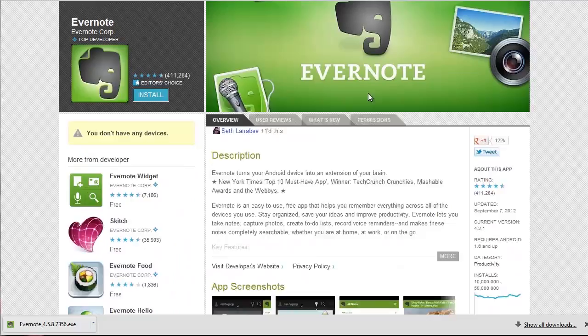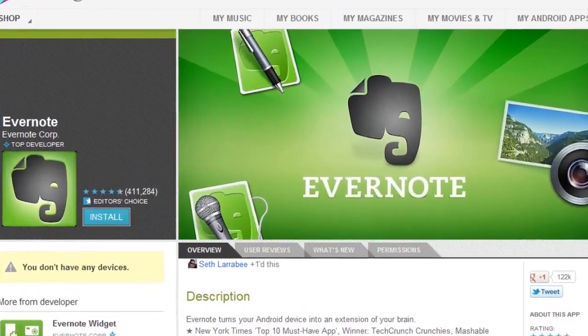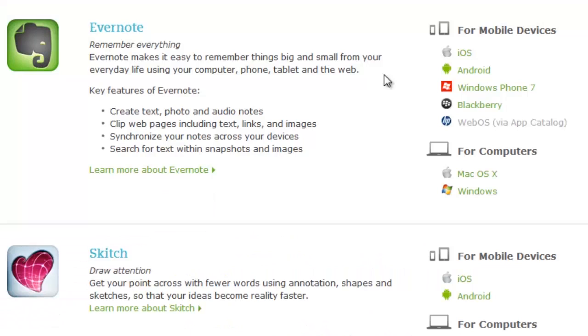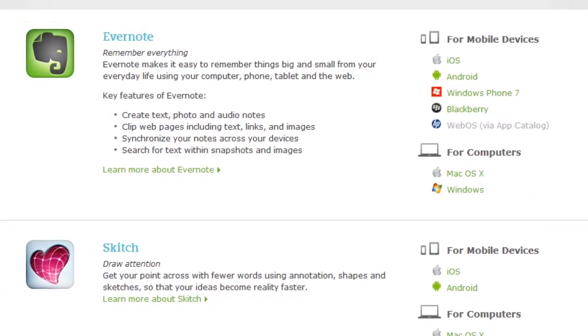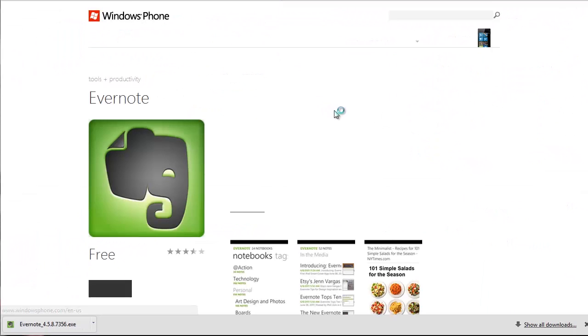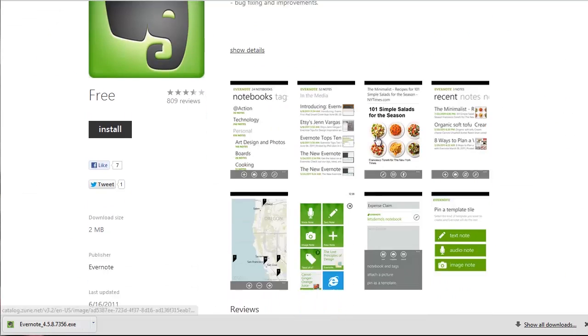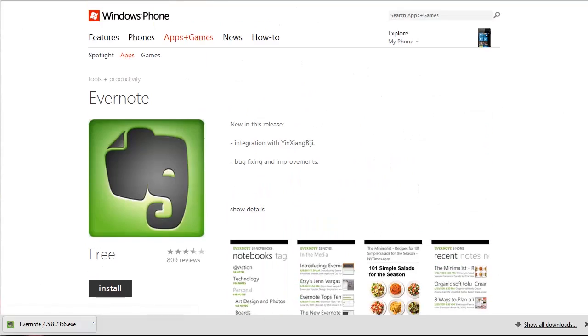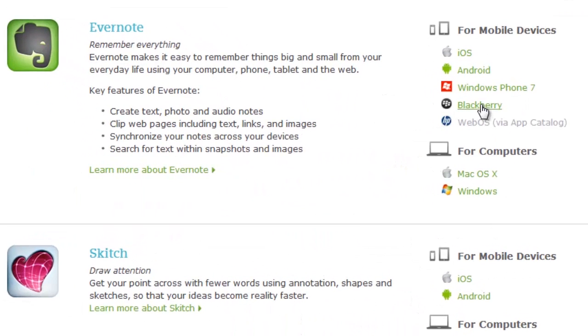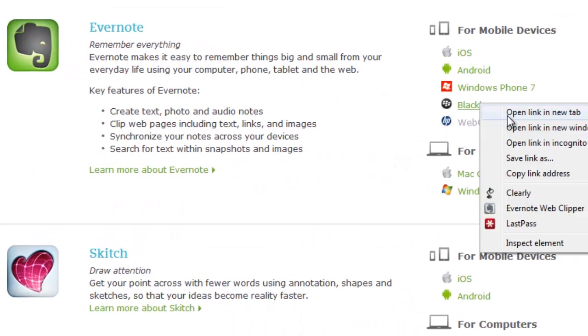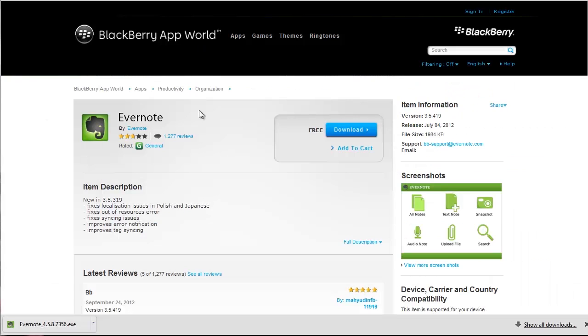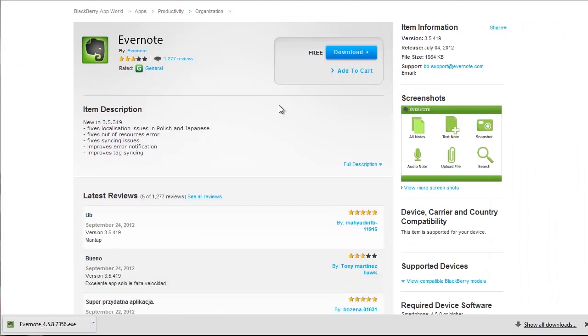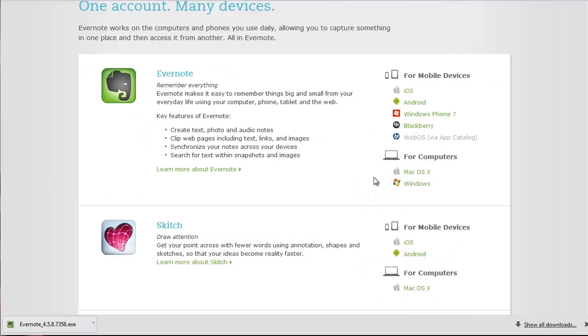Next, you have Windows phone. Let me open a new tab where this goes. Okay, so you have your Windows applications here where you can get it installed. And Blackberry, and here is the Blackberry App World.